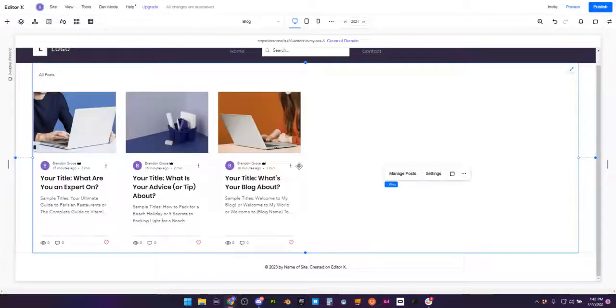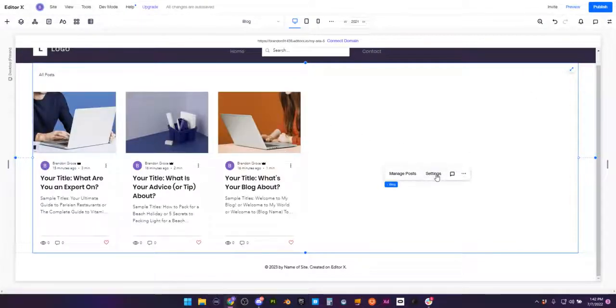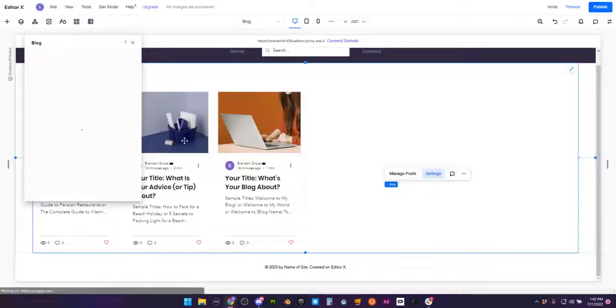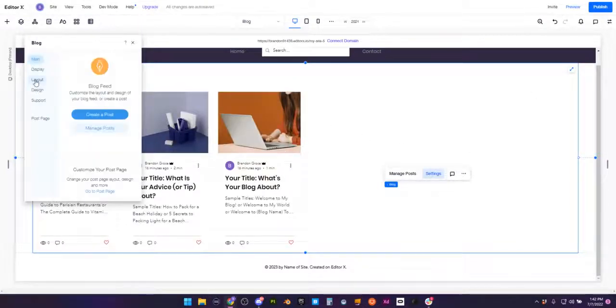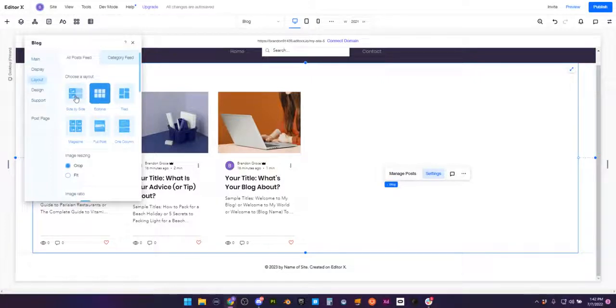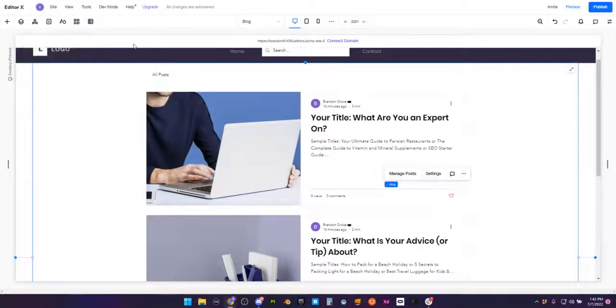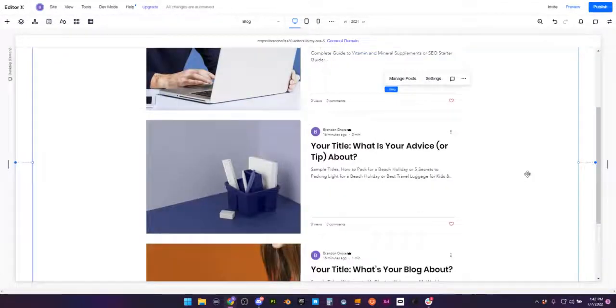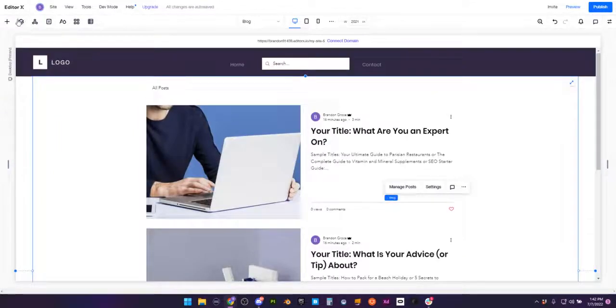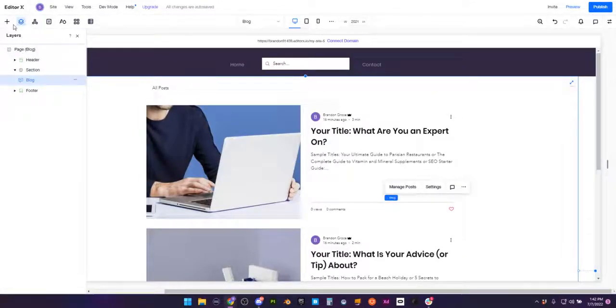So what I'm going to go ahead and do is very quickly just go to settings, go to layout, and I am just going to pick a layout that I actually like, something more vertical. Perfect. Now, what I want...